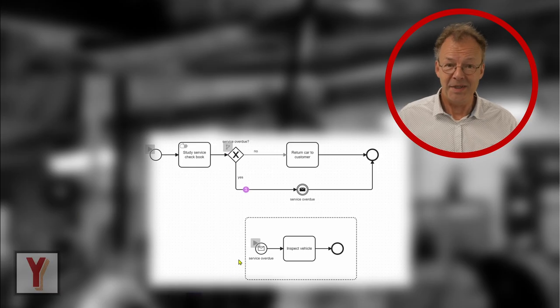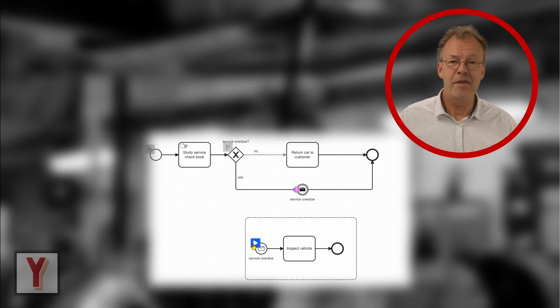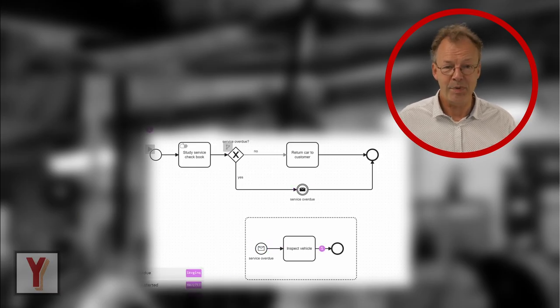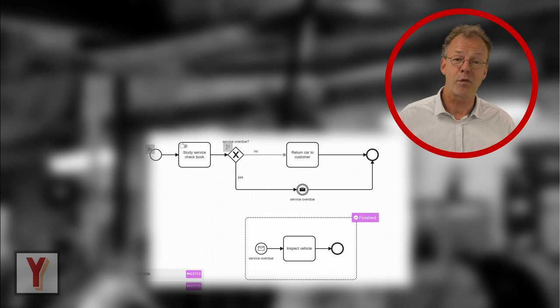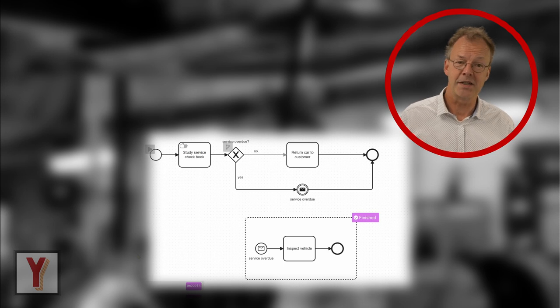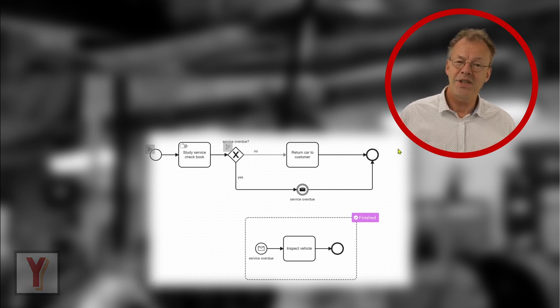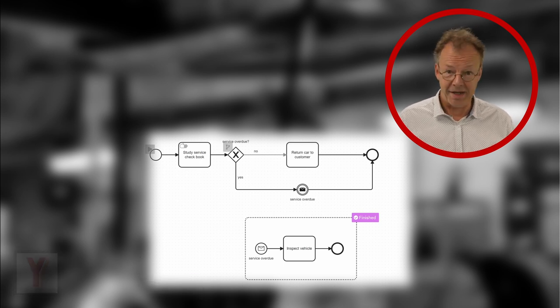Hi, my name is Andreas Hense and this video is part of a series on BPMN and workflow patterns. Today we look at the persistent trigger pattern.